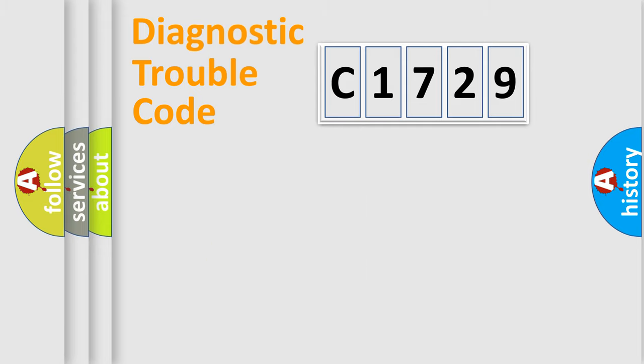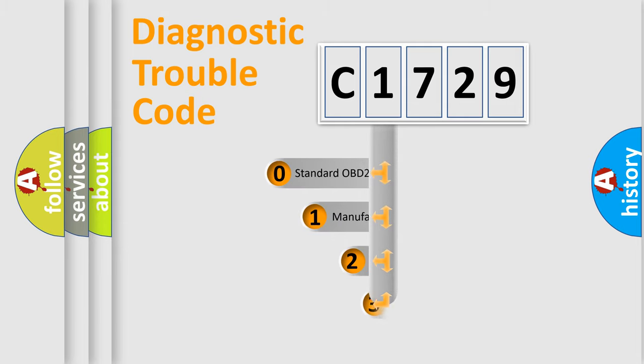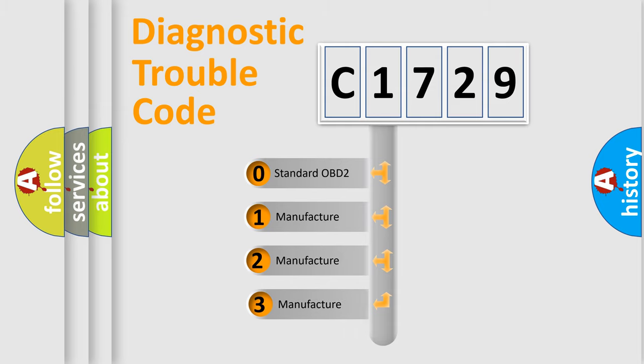Powertrain, Body, Chassis, Network. This distribution is defined in the first character code.